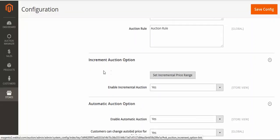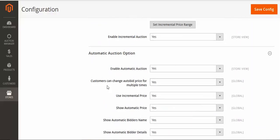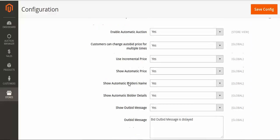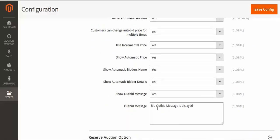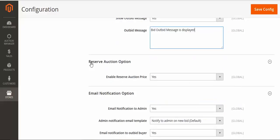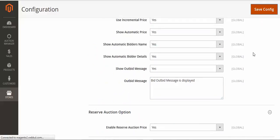For the automatic auction, you can enable it and allow customers to change their bid amount multiple times. You can also use incremental pricing and show the price and name details. If a customer has already bid a particular amount, they cannot bid that same amount again — a message is displayed, which you can configure here. You can also set the reserve auction and email notification options, then save the configuration.